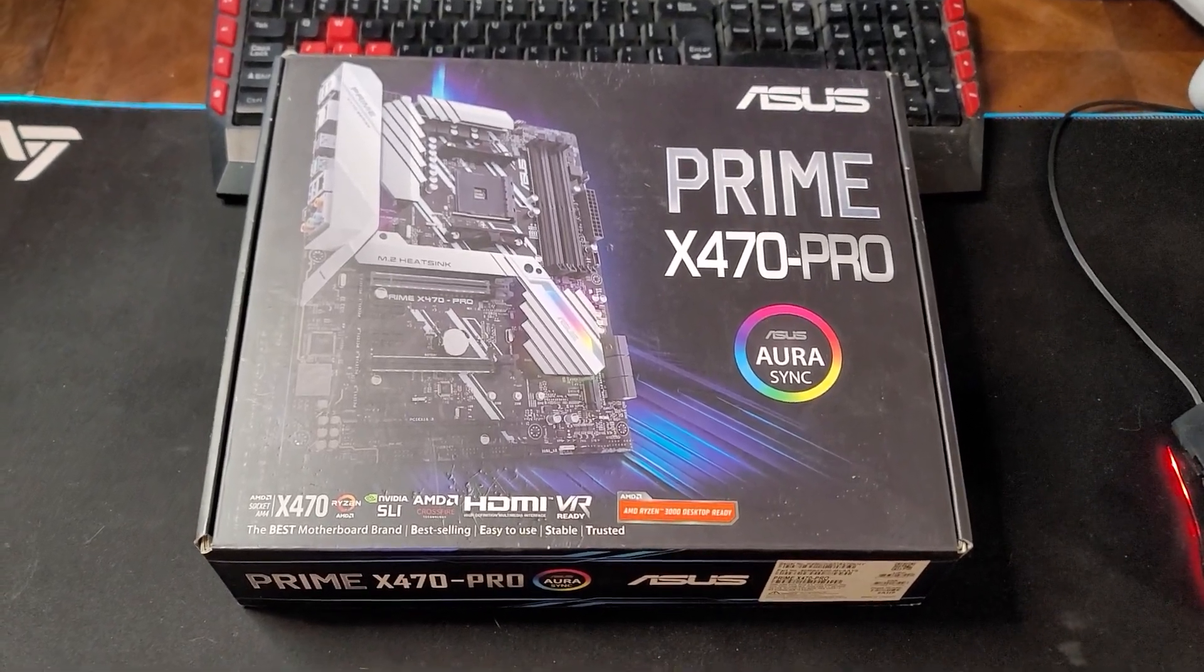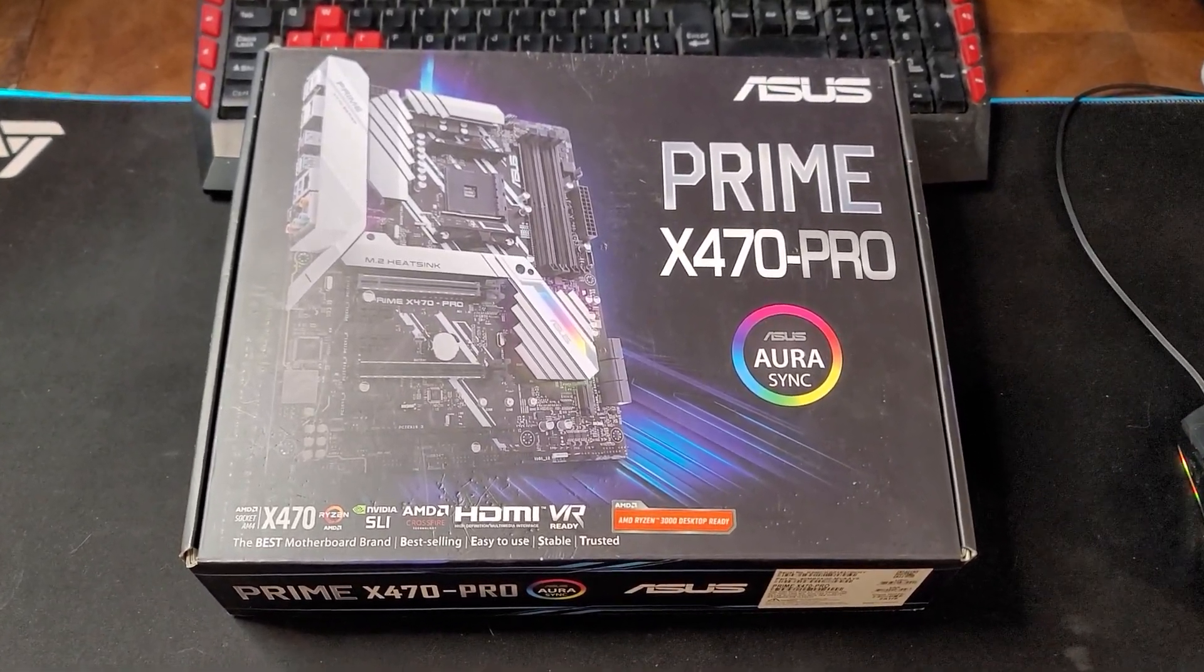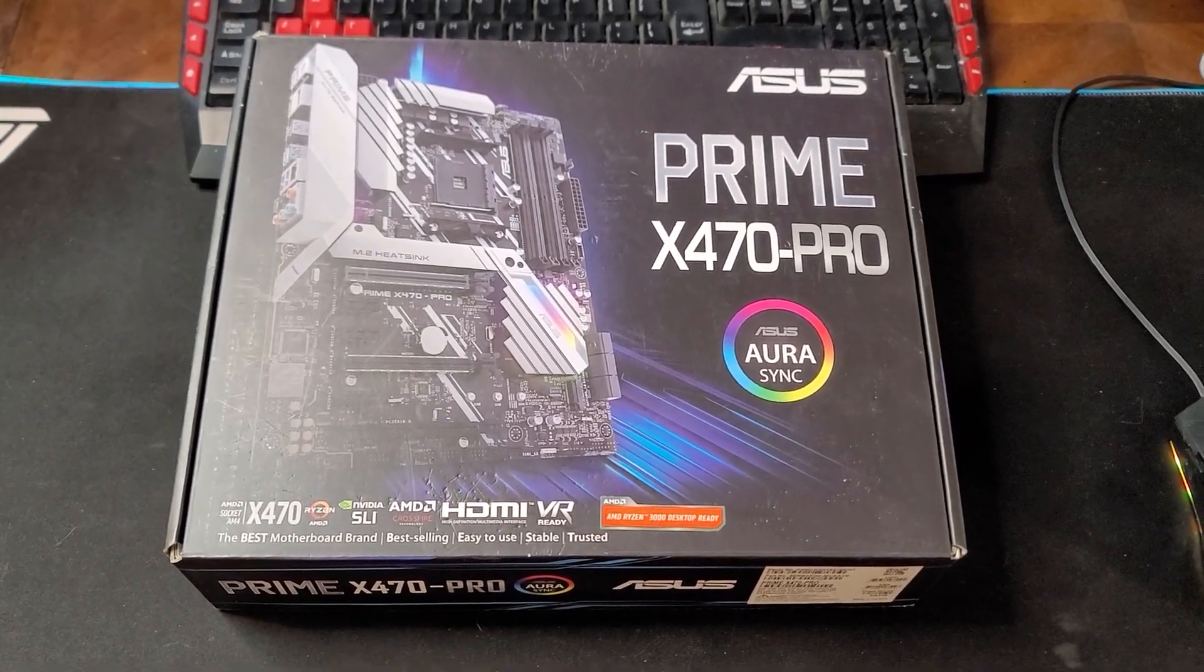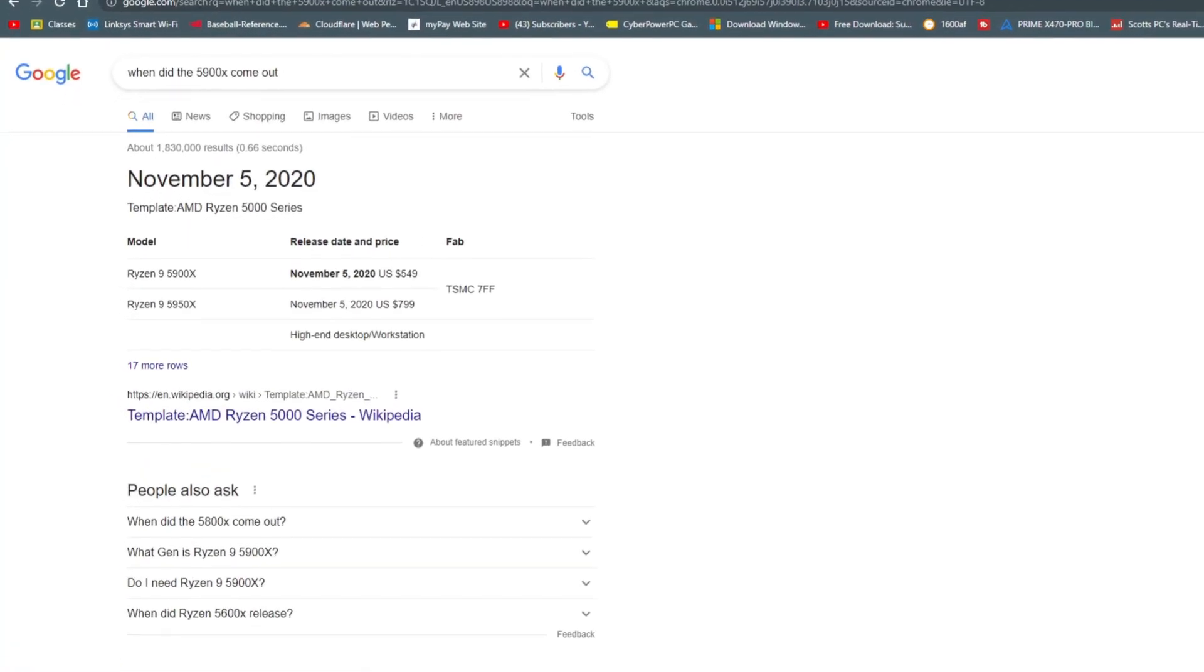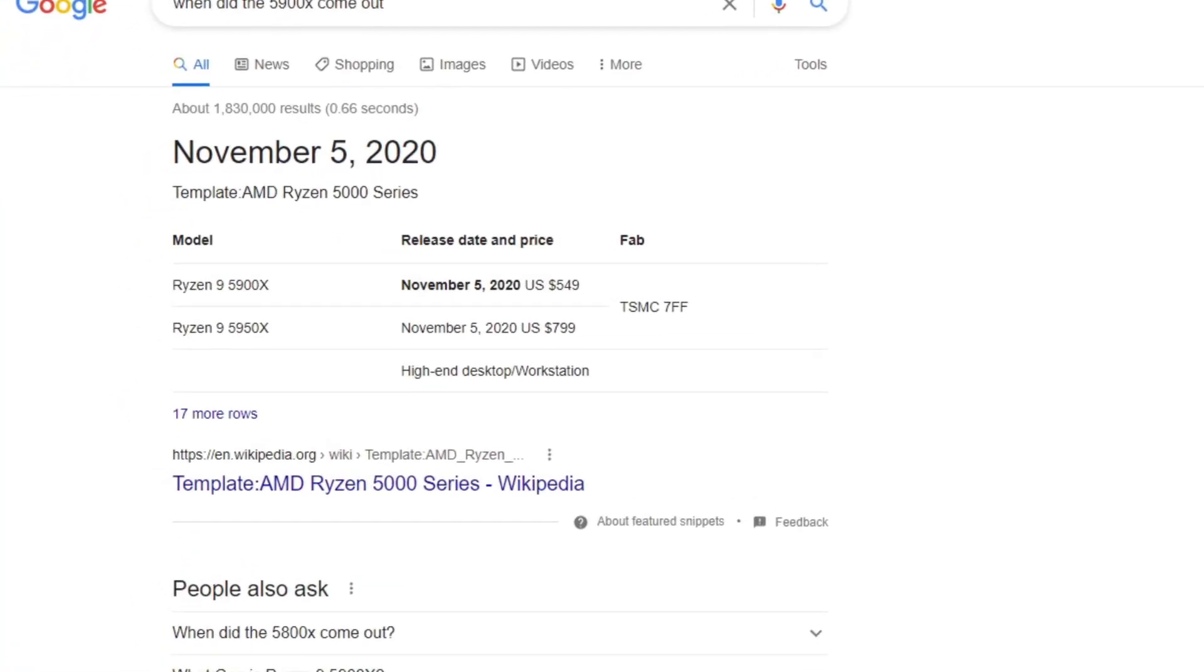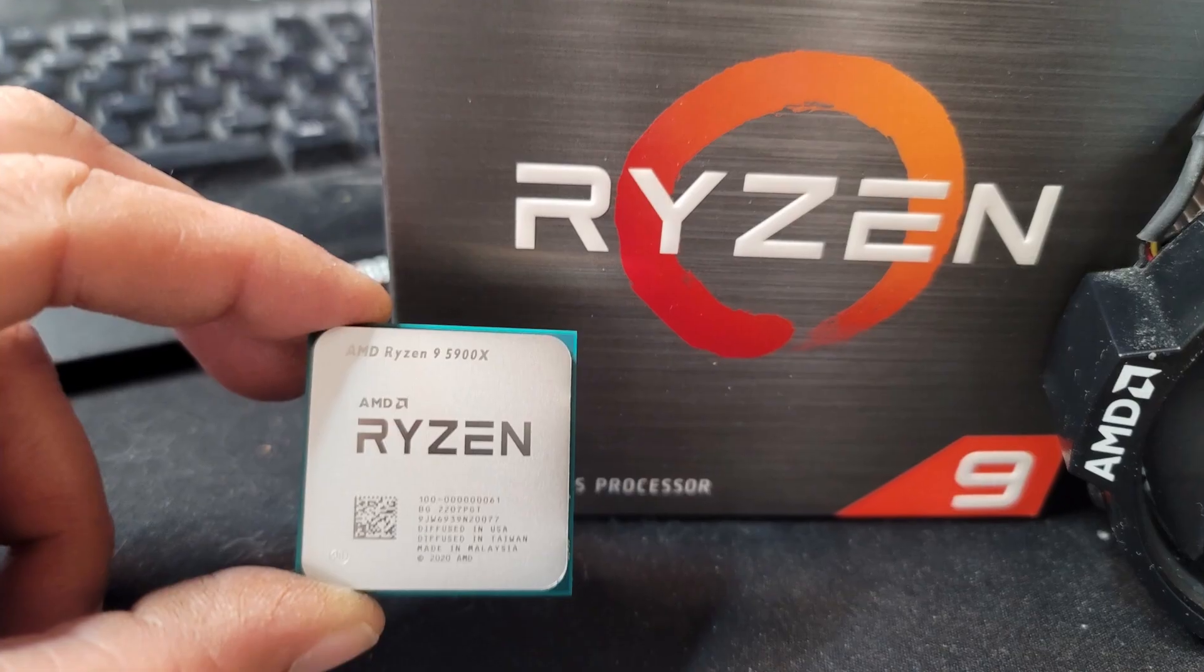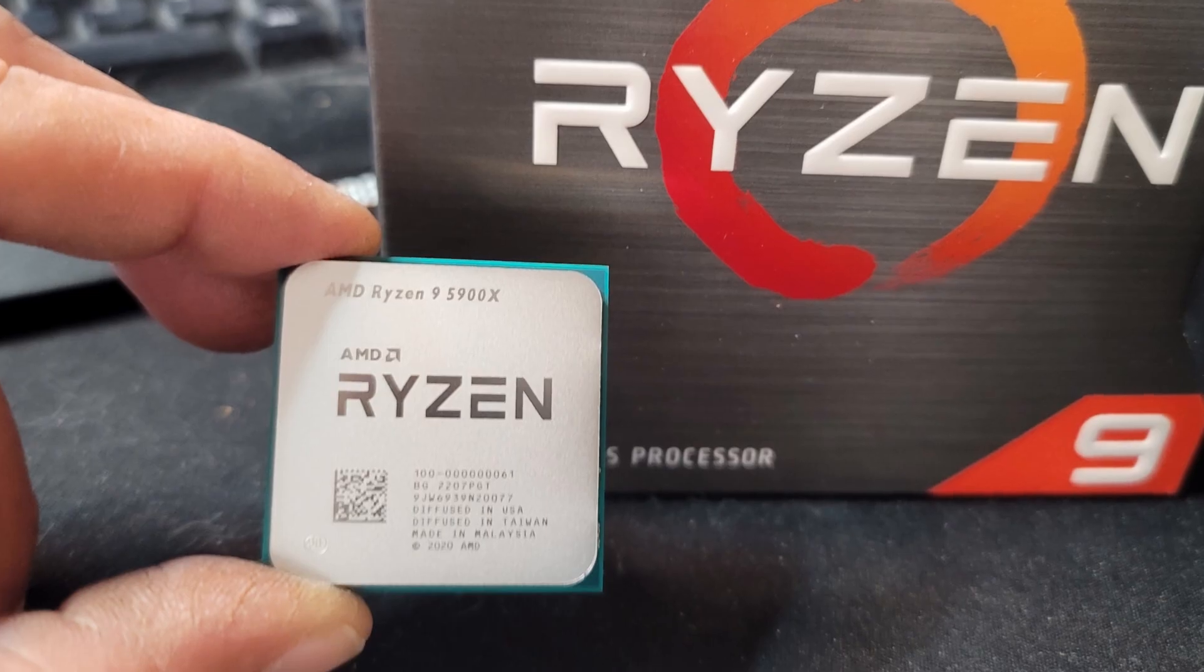Back in February of 2020, I bought this Prime X470 Pro motherboard for my very first PC build, and with it, a Ryzen 2700X. And then, of course, about nine months later, AMD launched the Ryzen 5000 series, and I really wanted to get my hands on a 5900X.